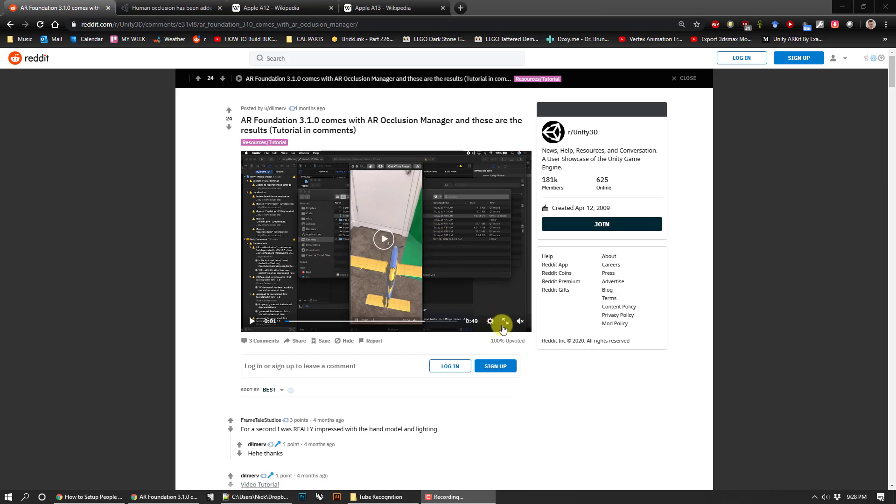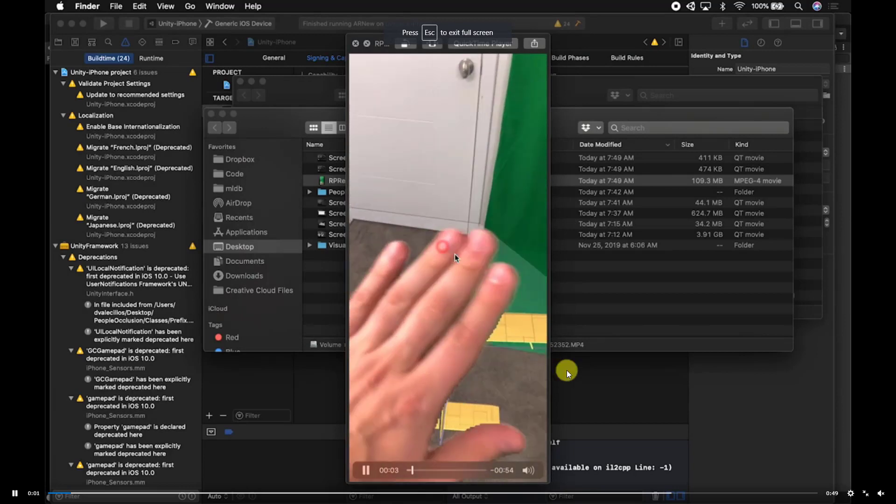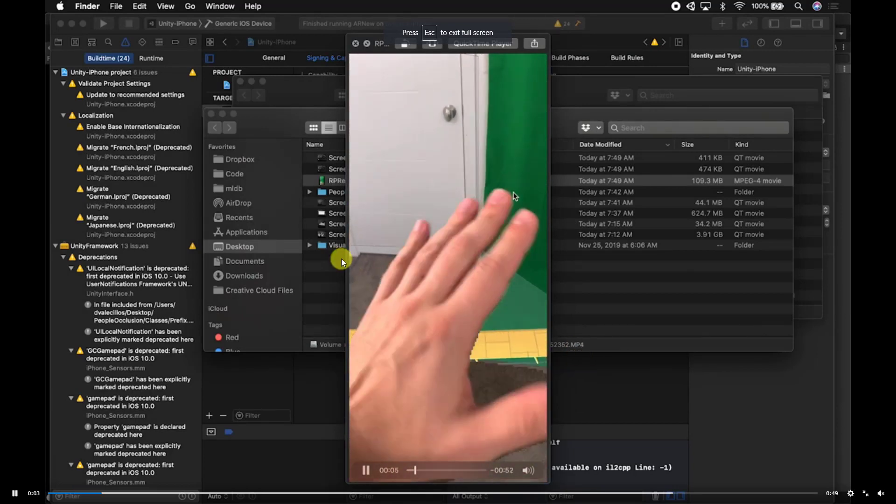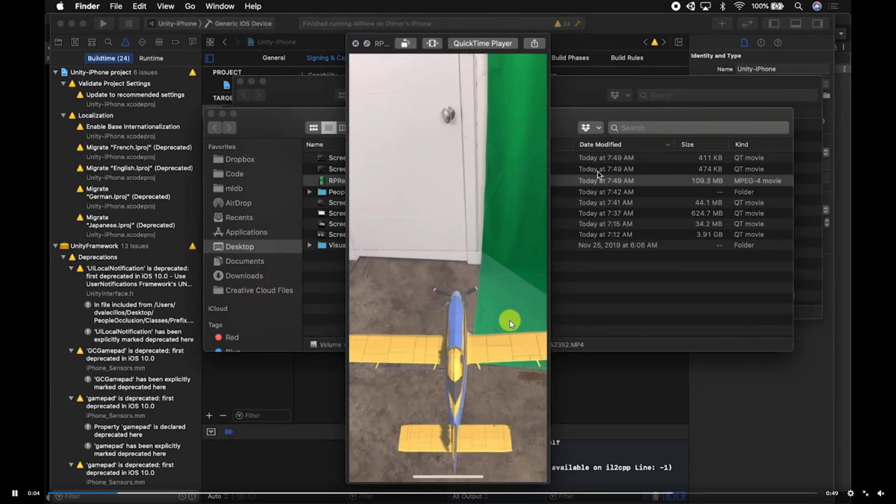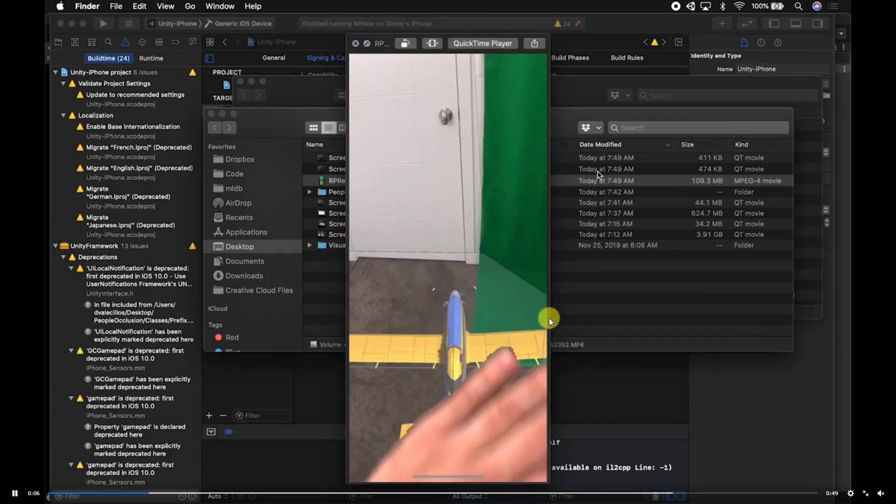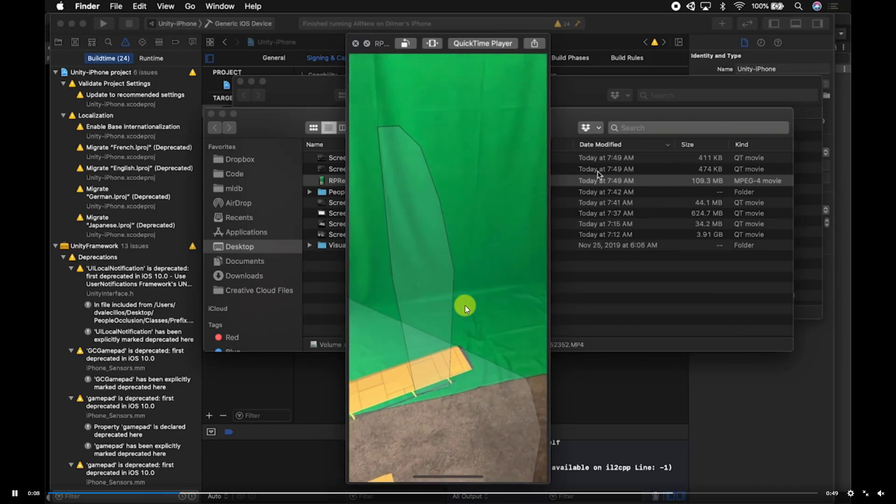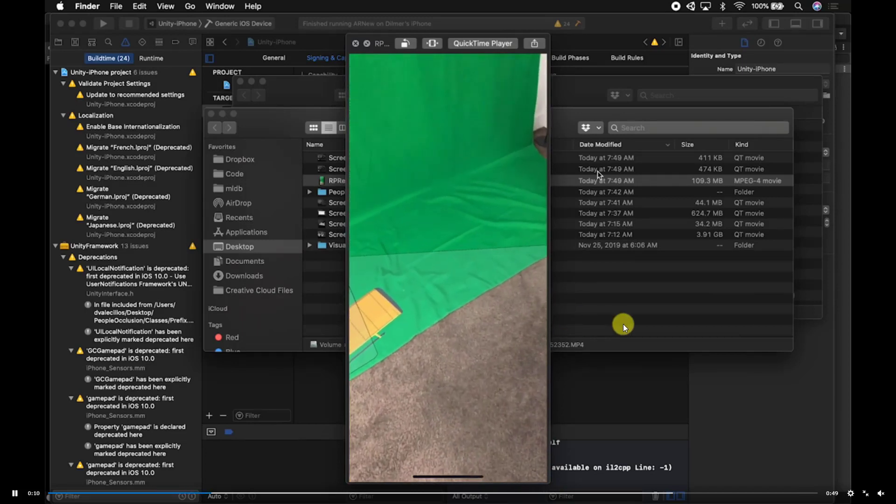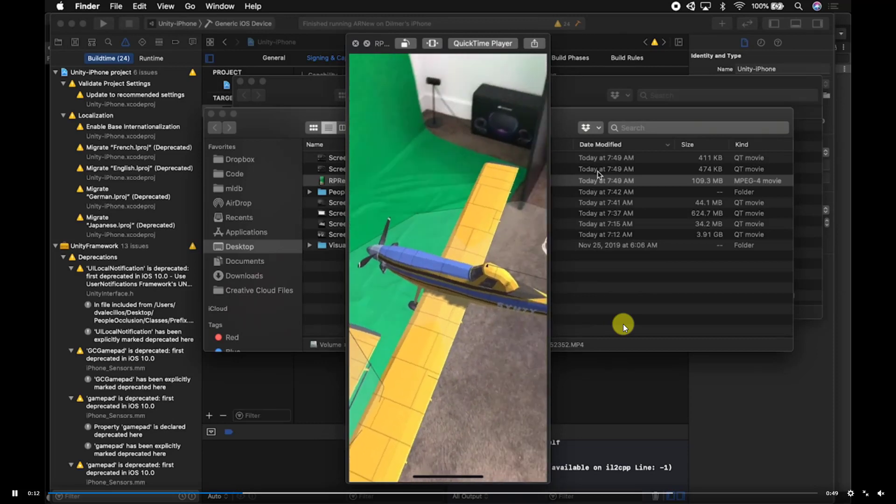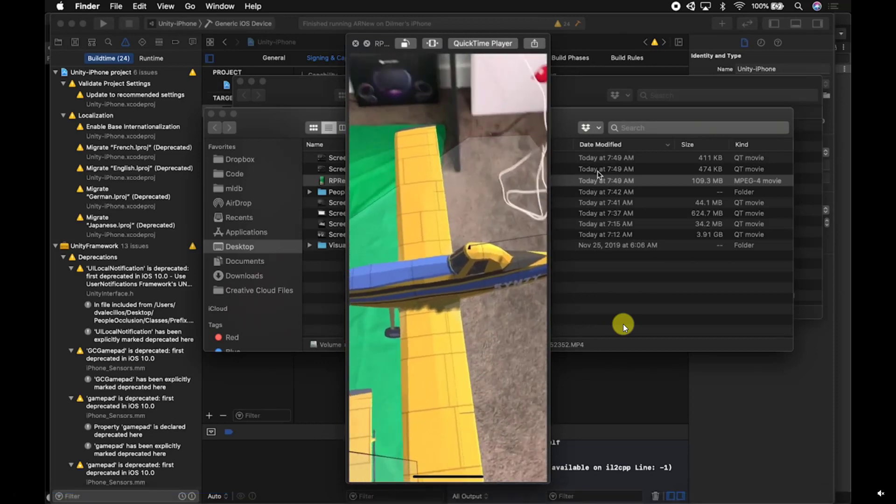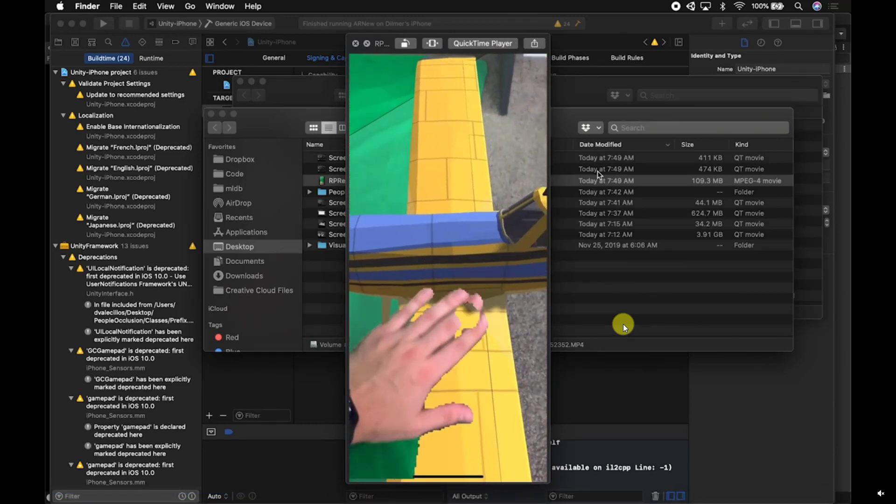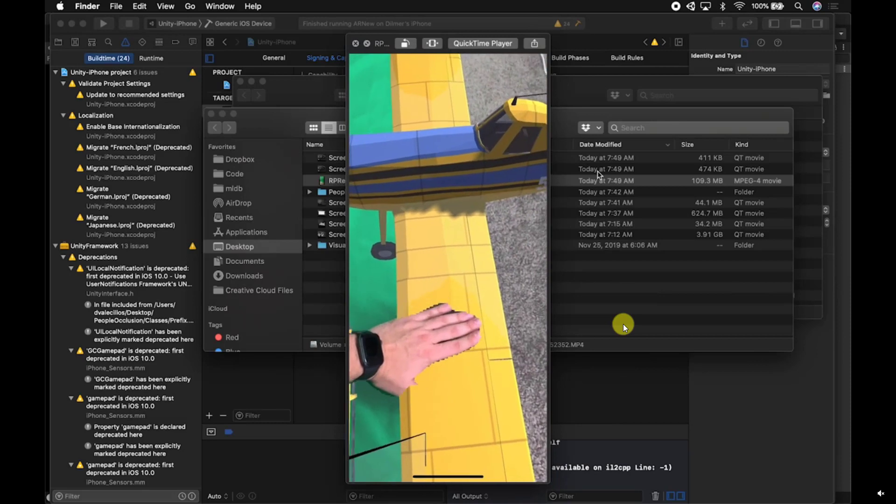Just to show you an example of this, this is what it would look like. You have a hand that's in front of a virtual object and you can see the edges of the hand are kind of stenciled out. That's how the effect works, but it makes things much more realistic in that it looks like you're able to interact with the object.